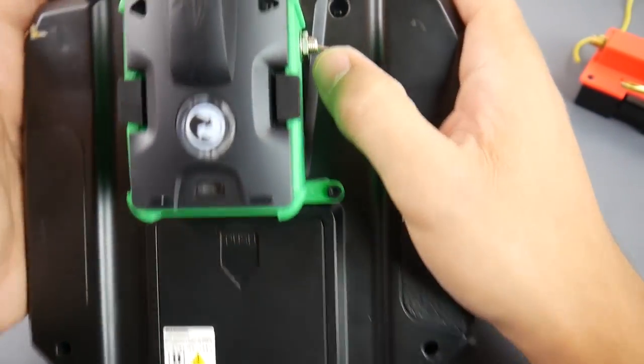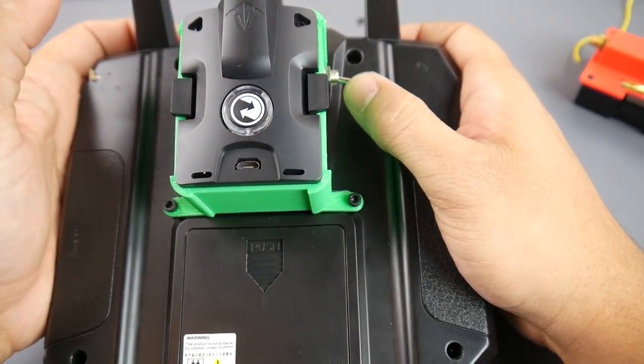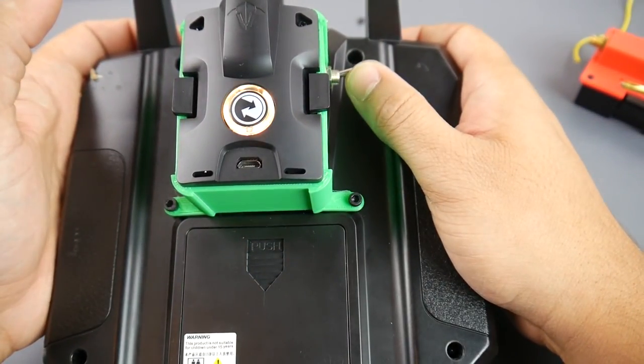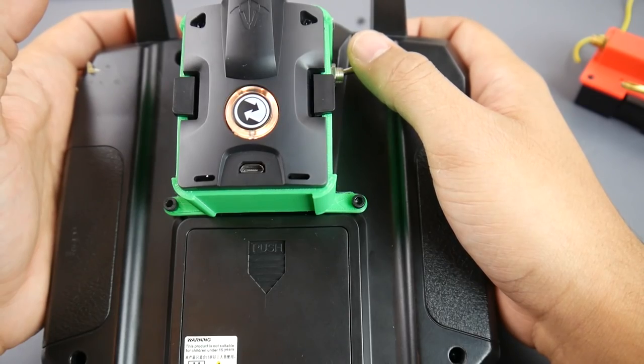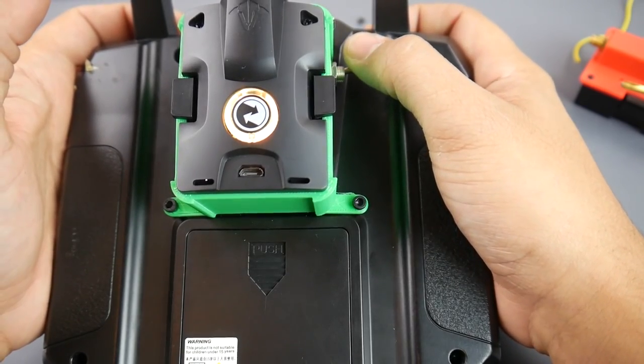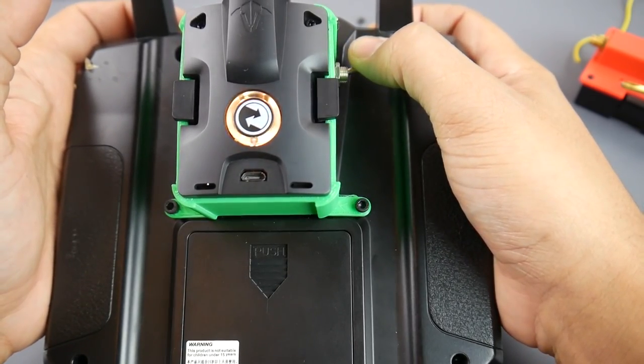Now if we flip the switch, this thing should turn on. Oh, that's so beautiful. So satisfying.